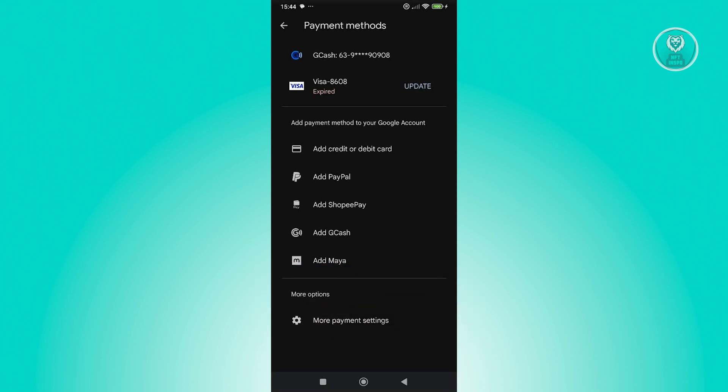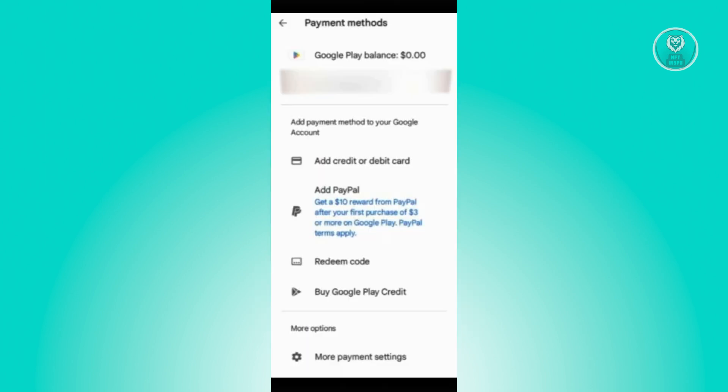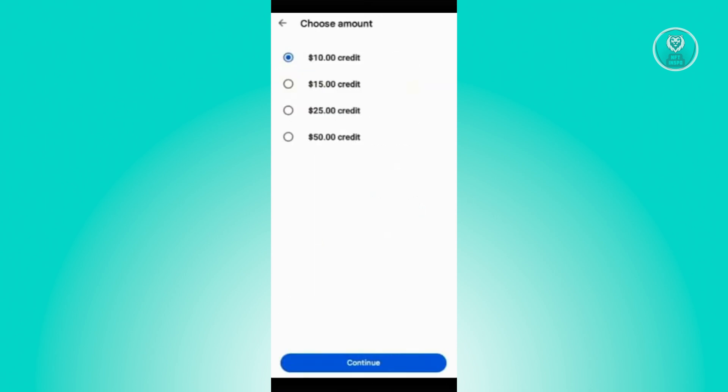So in this case, the option that says Buy Google Play Credit should now be available to you. Go ahead and click on it. Now once you click on it, the option that says Choose Amount should now be available to you.